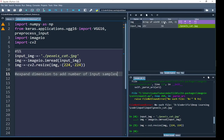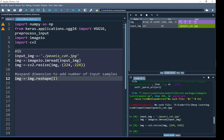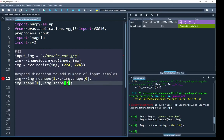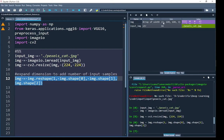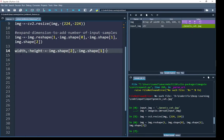Next I am going to expand a dimension to add the number of input samples. To extract bottleneck features using VGG16 we need to add an extra dimension at the beginning representing the number of samples. Here we have only one image as input, so I expand the dimension using reshape, adding the first dimension as 1 and keeping the rest the same. You can see in the variable explorer that the input image now contains the number of samples dimension.